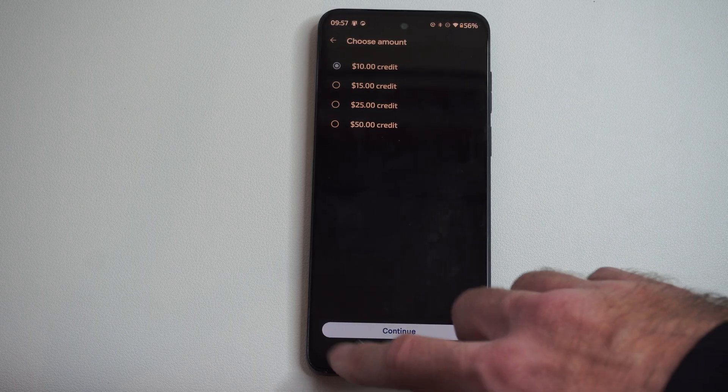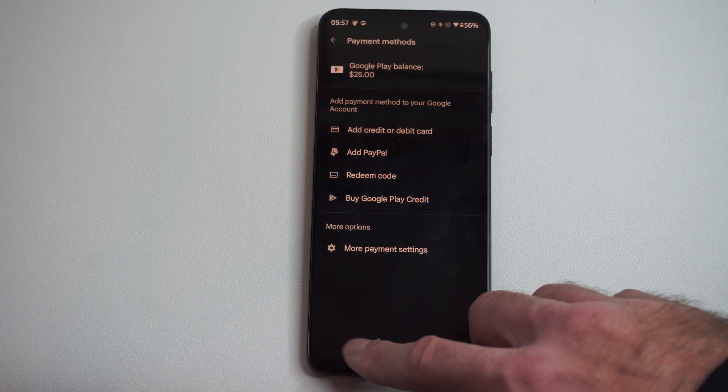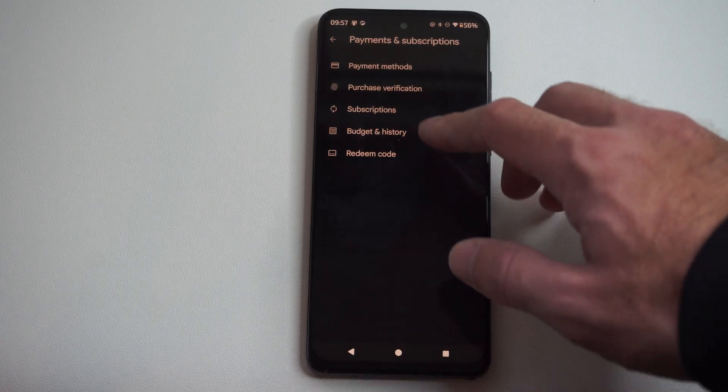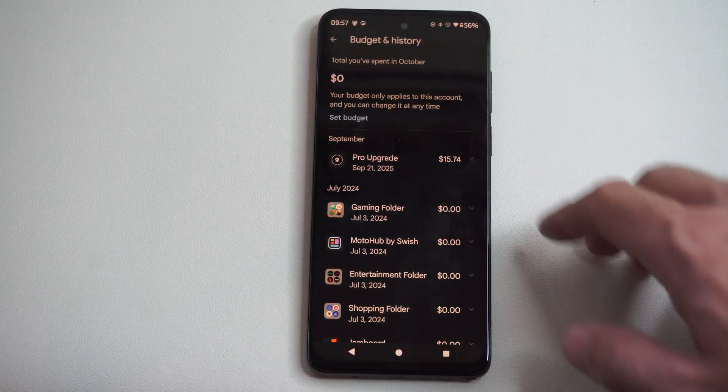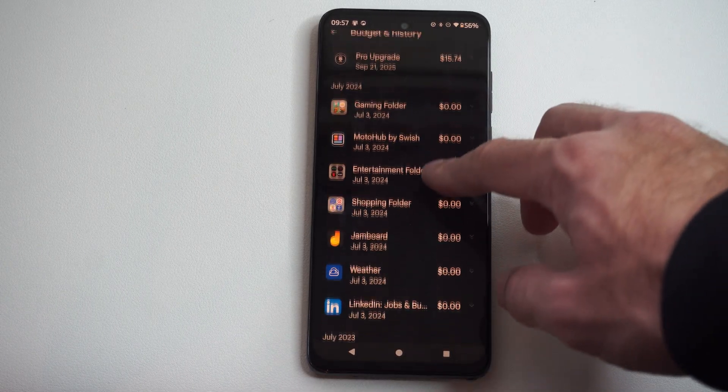And if you want to buy something through the Google Play Store, you can go ahead and do that now and you can look at your budget history and you can see whatever you bought.